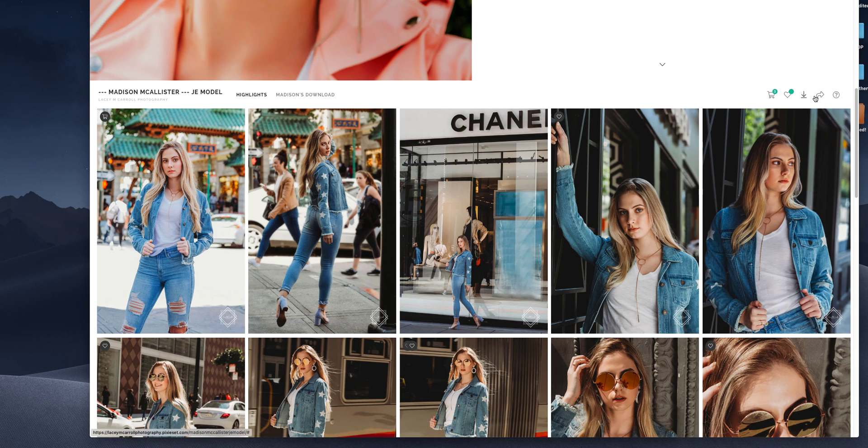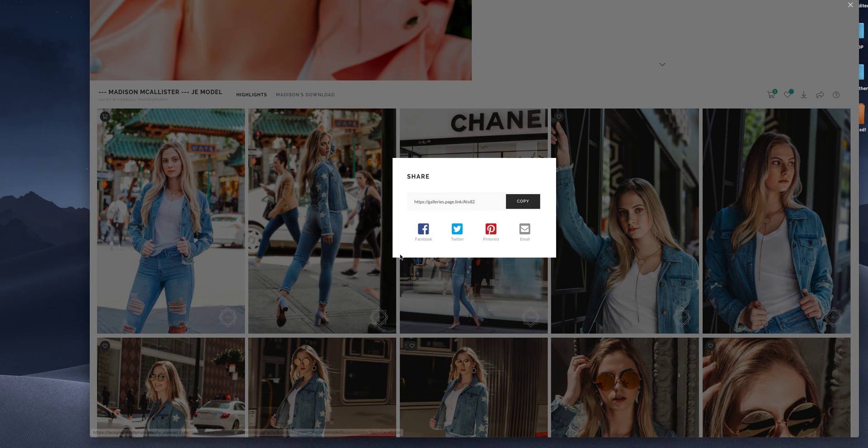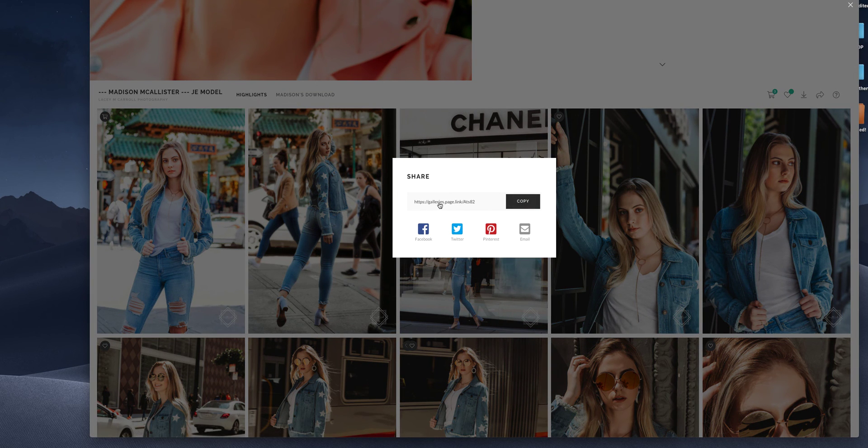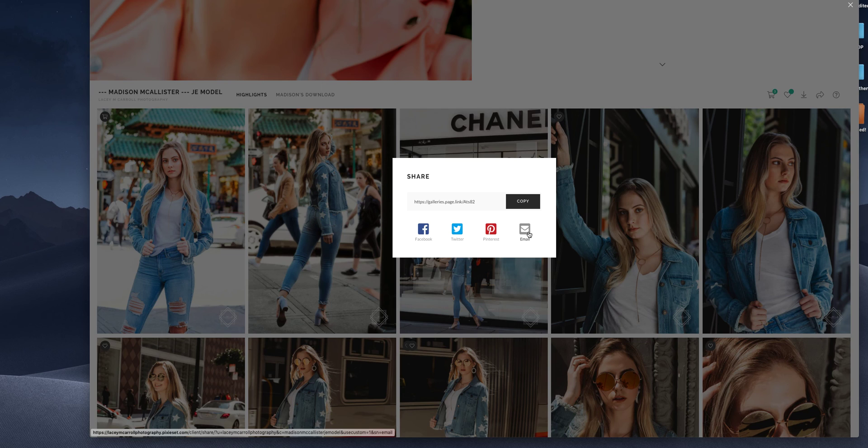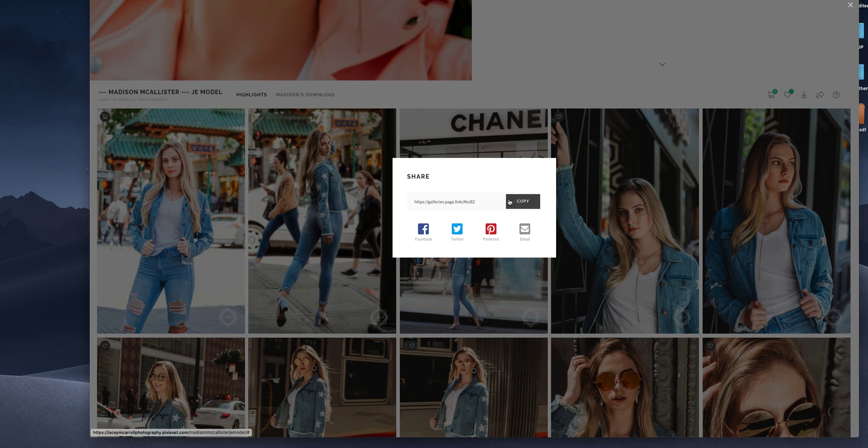The last thing is you can share, you can copy the link directly. You can share on Facebook, Twitter, Pinterest, or an email. Let's say your grandma wants to see the photos or you want to share them with your friends. You can just copy that link and send it along that way.